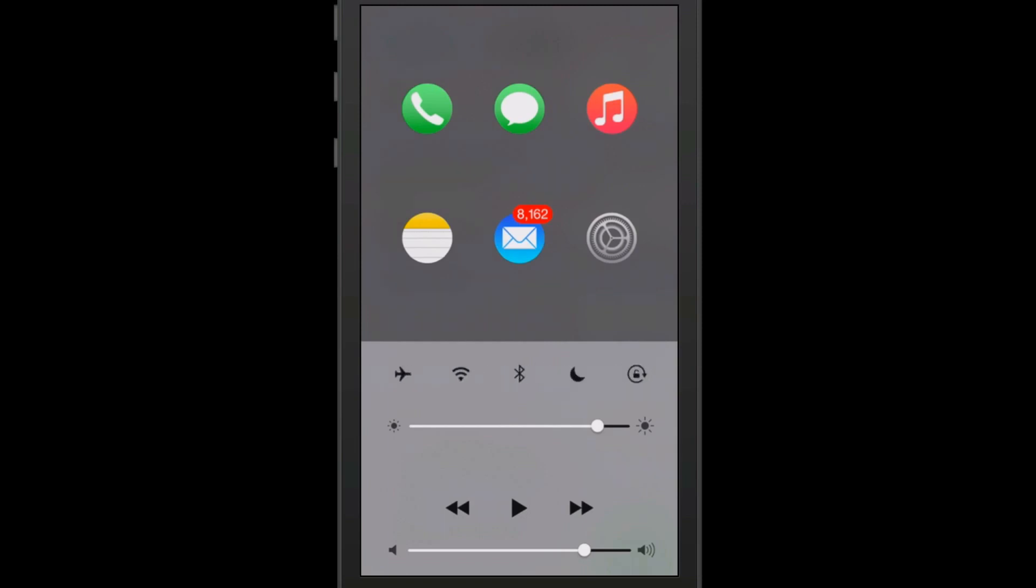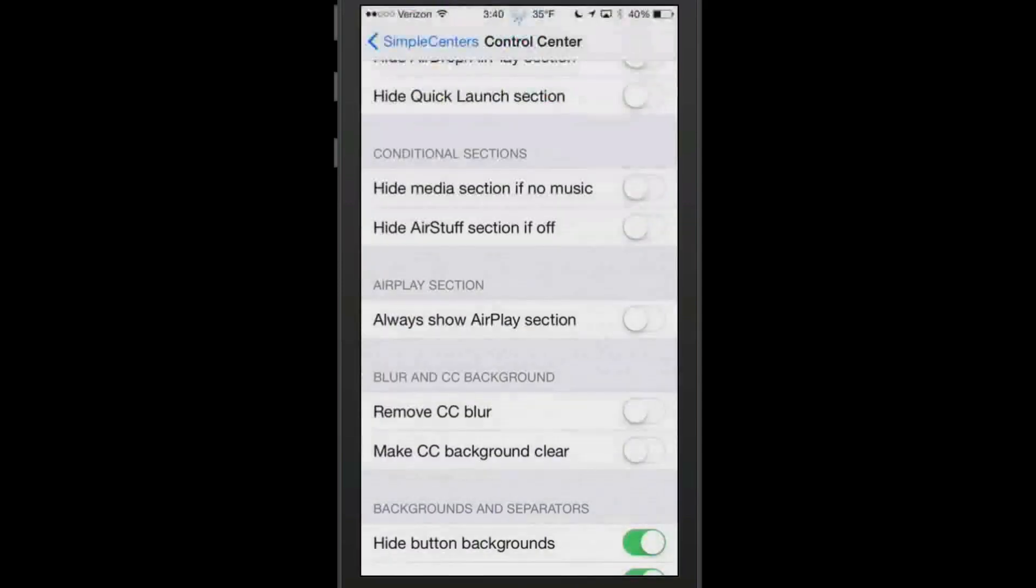You got your brightness, media controls, volume, everything right there at your fingertips, as well as all your toggles. Very awesome tweak. You might be asking yourself, how in the world is he getting those apps above his control center?